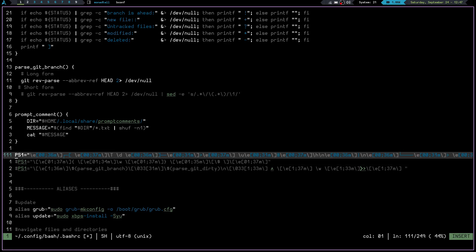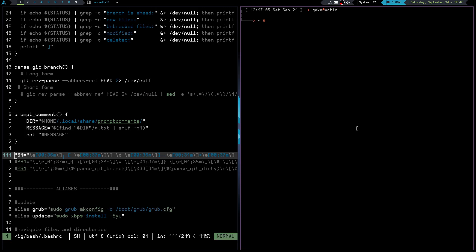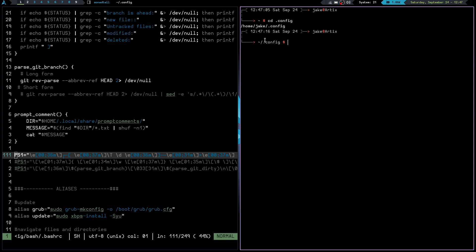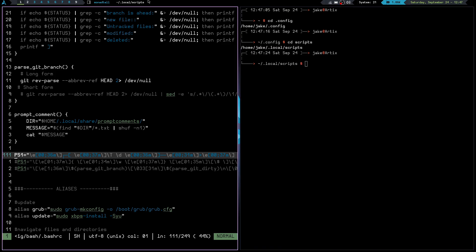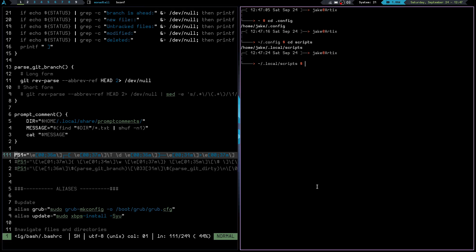So if we comment that one out and uncomment this one and write, I have this one that's a little more decorative. It's got my username here, Jake at Ardix, and it's got the date and time right here. If I CD into .config, it's going to give me the home/jake/.config path. If I CD into scripts, I don't have any git information in this one — I don't have the git functions called in these prompts.